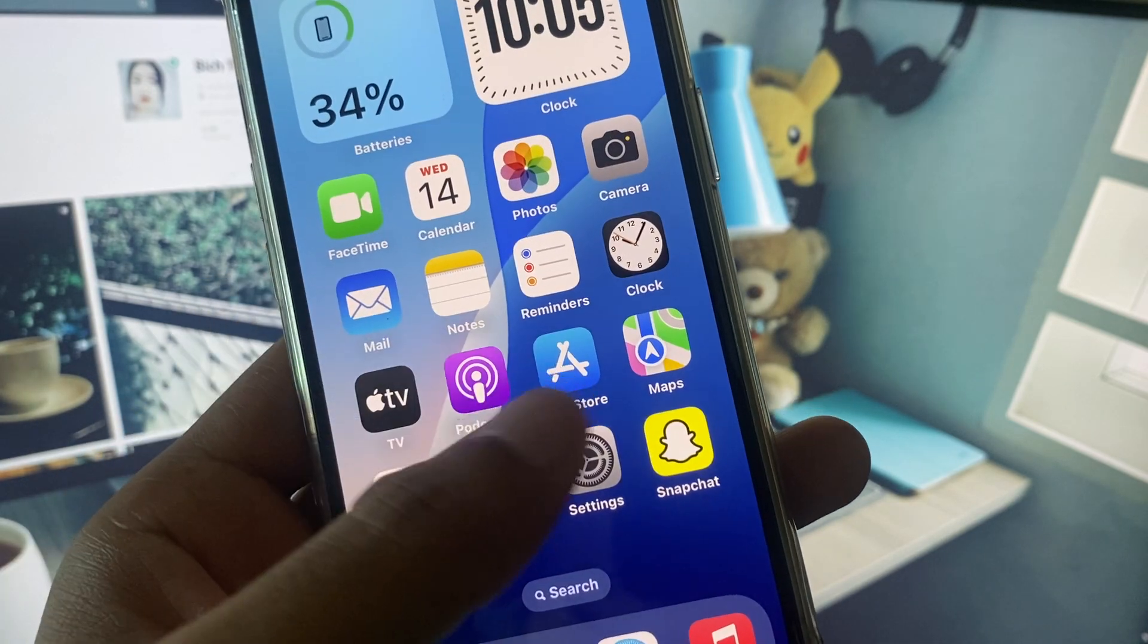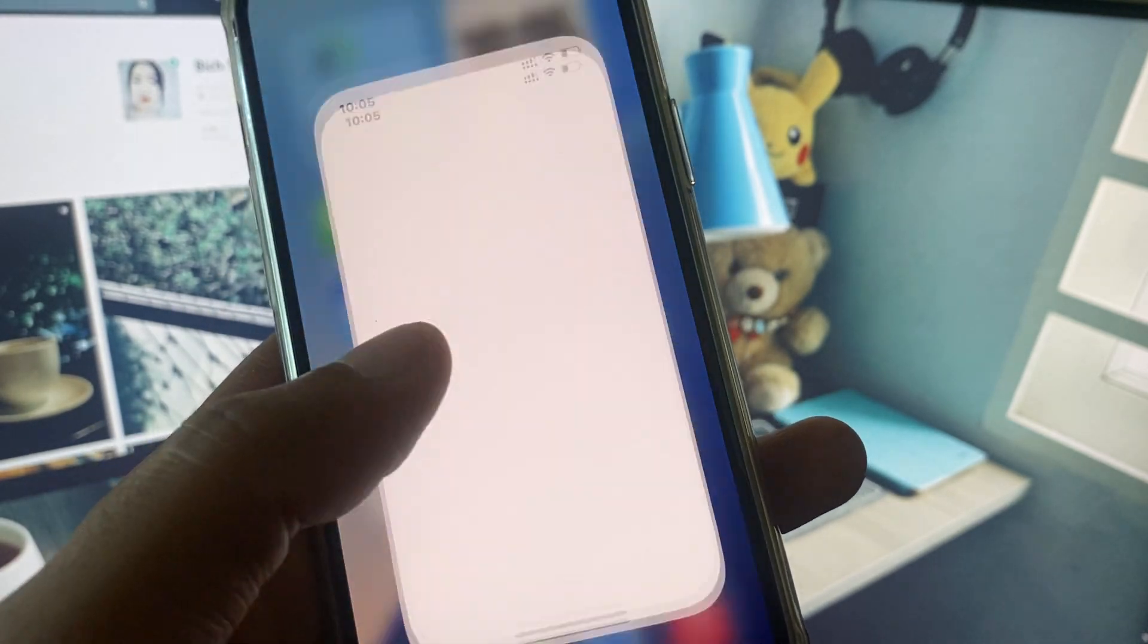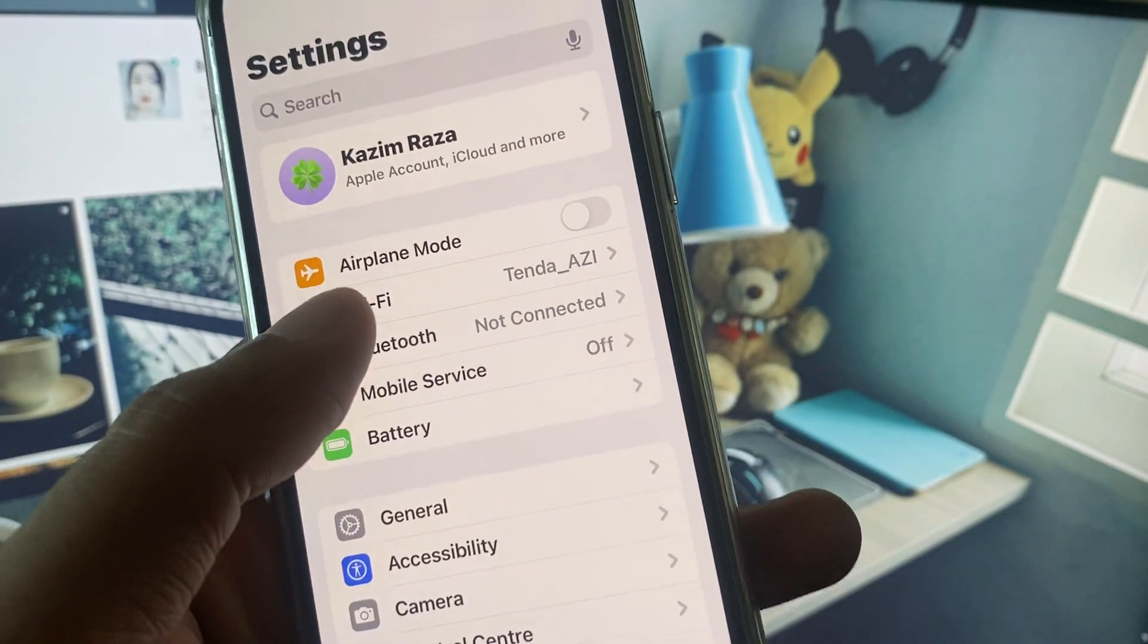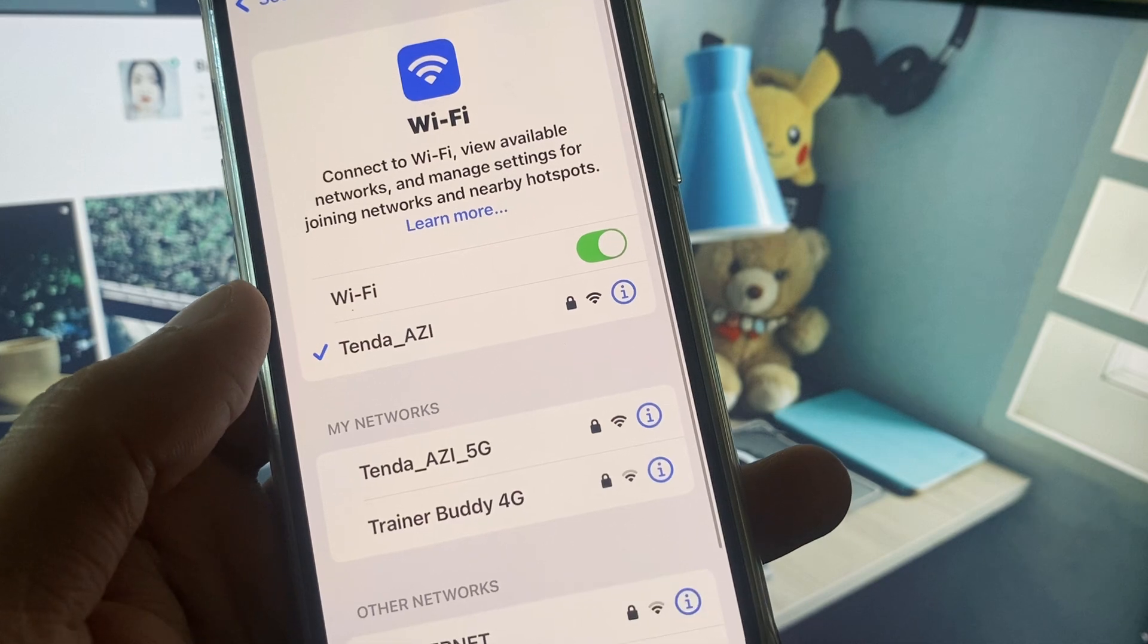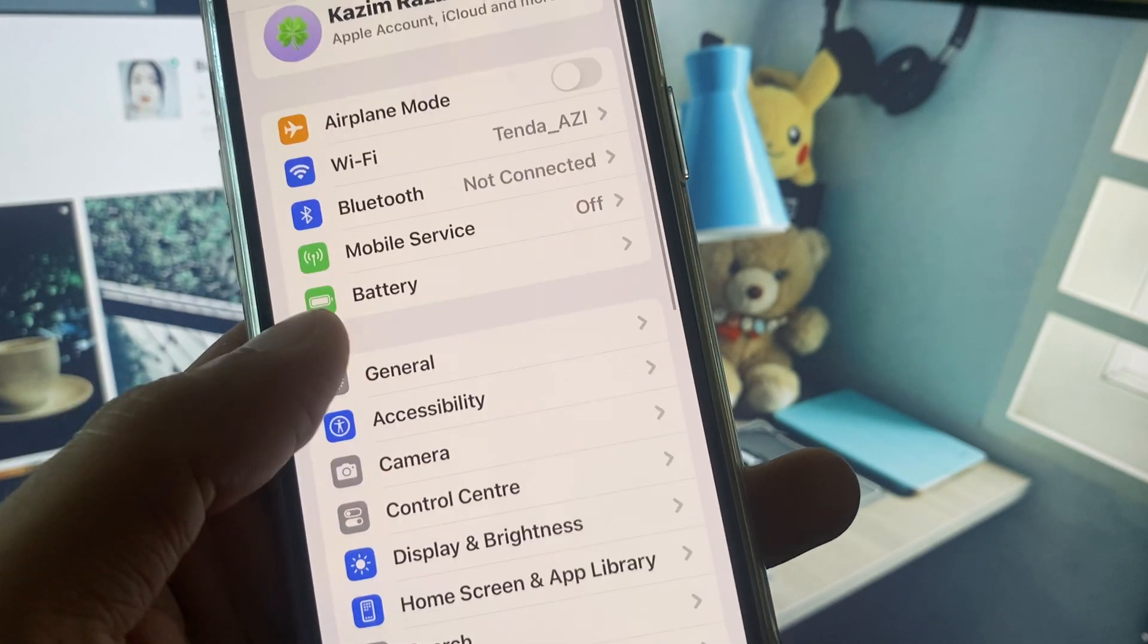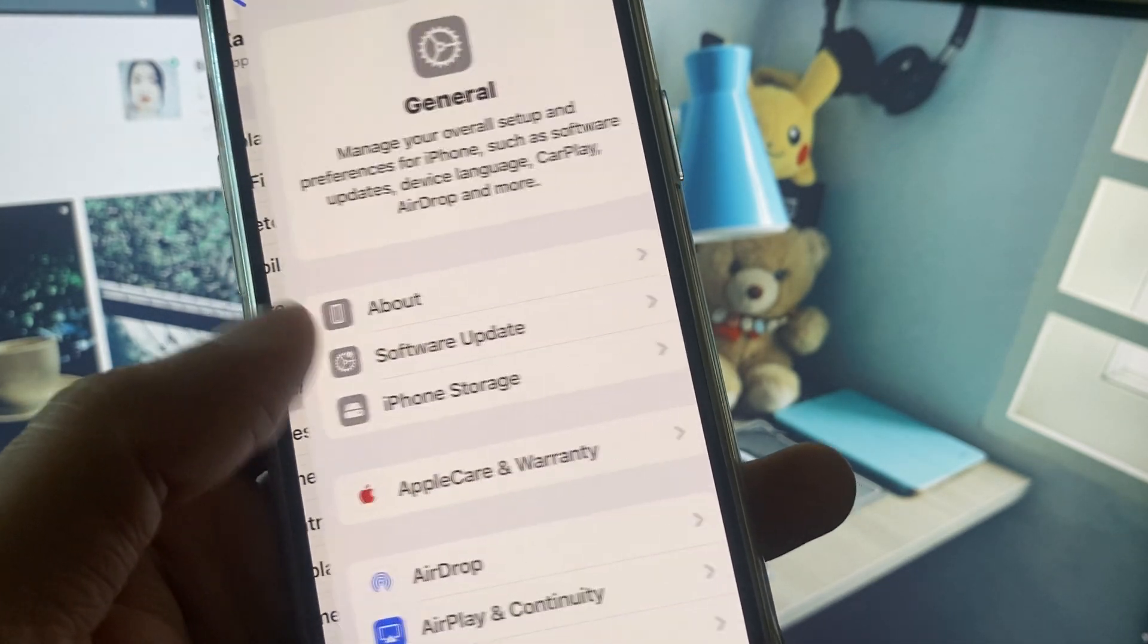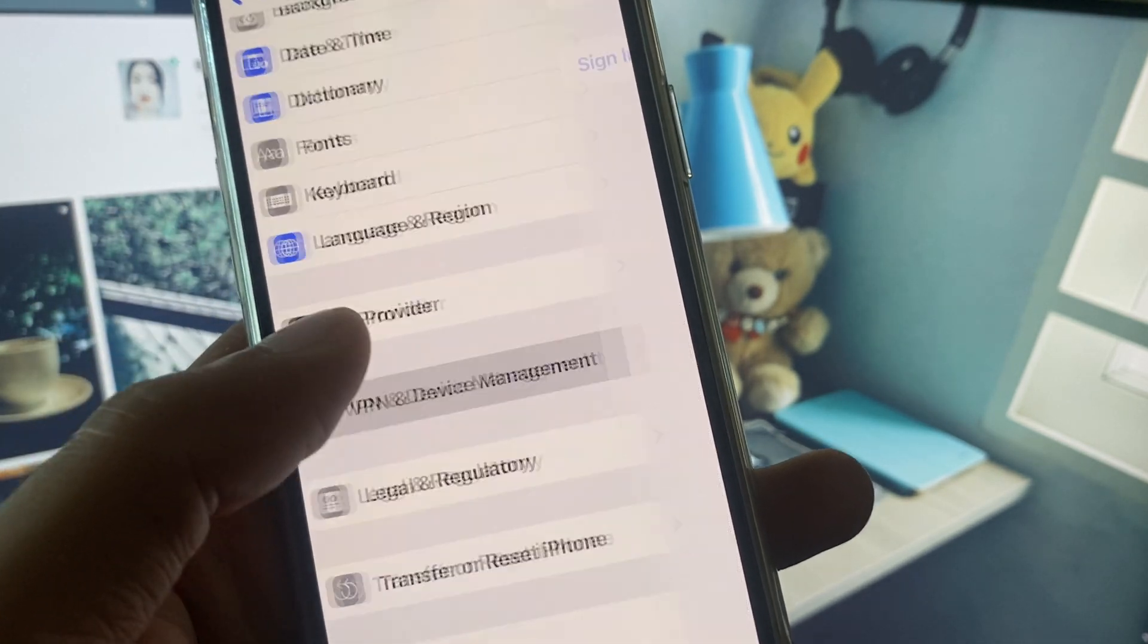Let's get started without wasting any time. First of all, you need to open your Settings. Make sure that you have connected with strong internet connection. After this, go back, scroll down, click on General and check your VPN connection.